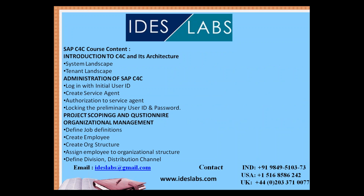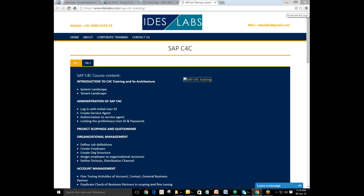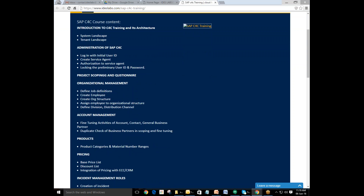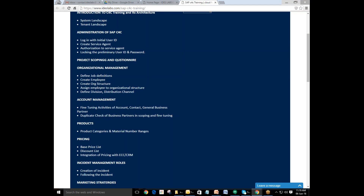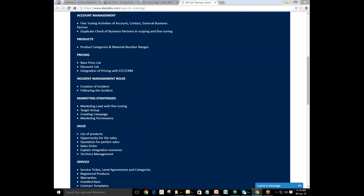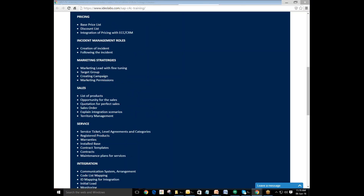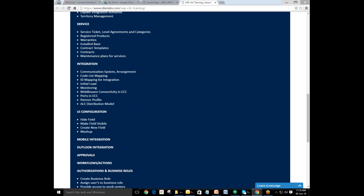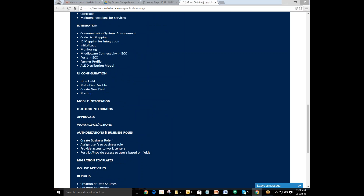We shall move forward towards the course content of SAP C4C. You can see the course curriculum of SAP C4C presently on the screen right now. SAP C4C covers architecture, administration of SAP C4C, project scoping and questionnaire, organizational management, account management, product pricing, incident rules, sales, sales services, integration with UI configuration, mobile integration, outlook integration, approvals, workflow actions, and authorization and business roles.